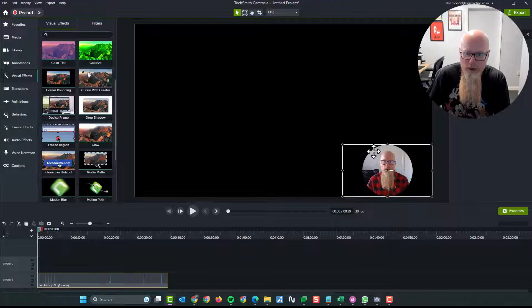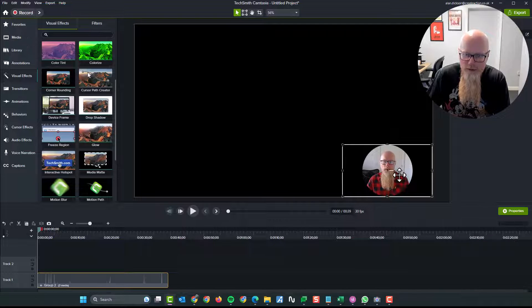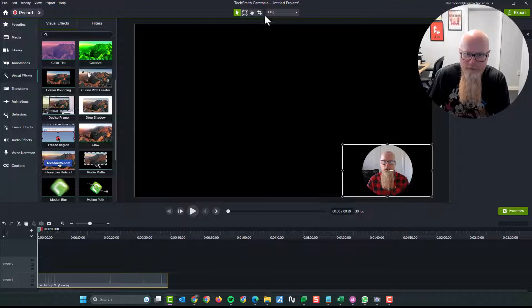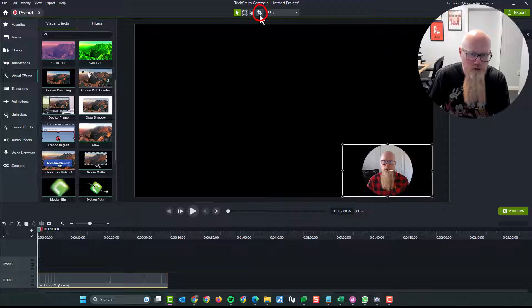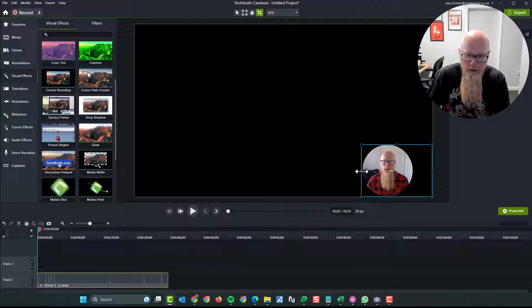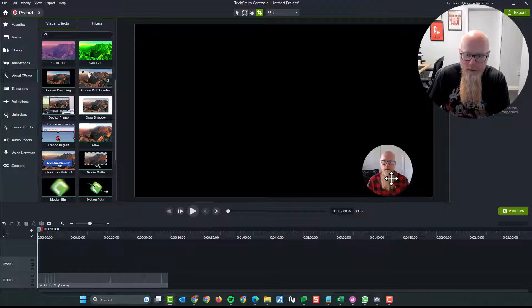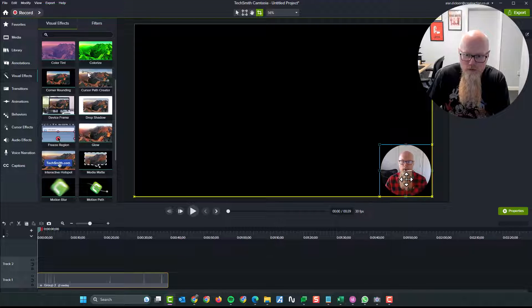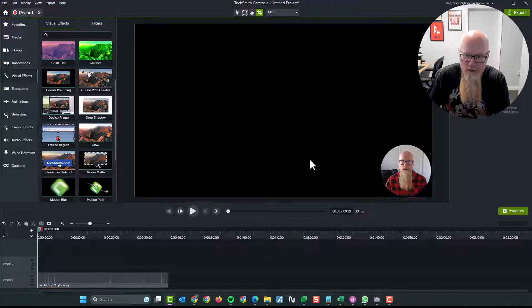Next step I'd recommend you doing is, whilst you've got that clicked on, go to the cropping tool up here. So click on crop and then crop in the edges so it fits nicely. And then you can move it right into the corner.